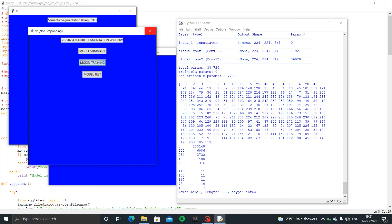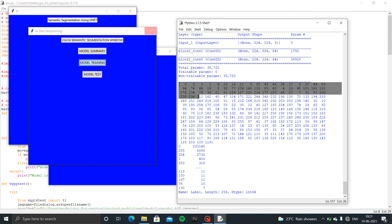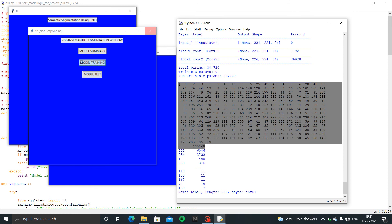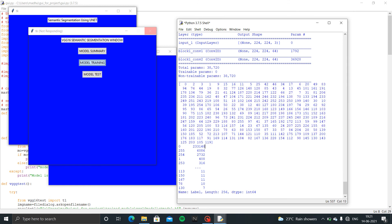Here we used random forest classifier for semantic segmentation, but this will give better accuracy as compared to U-Net.